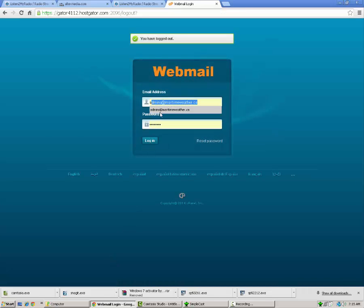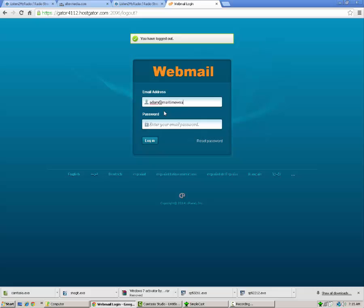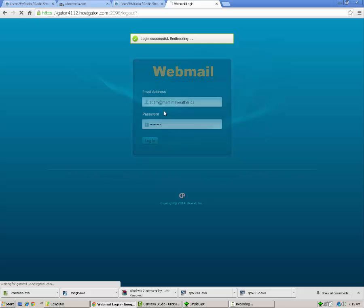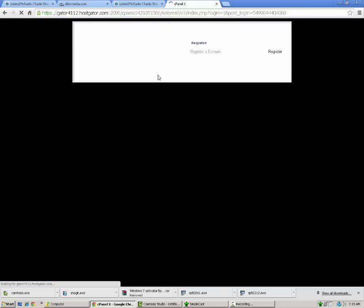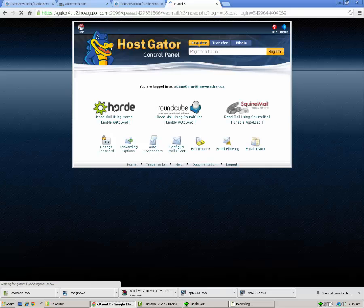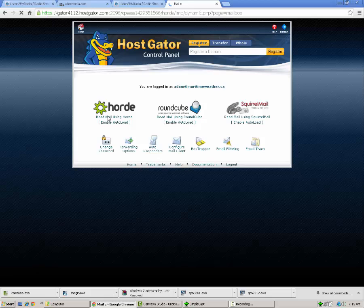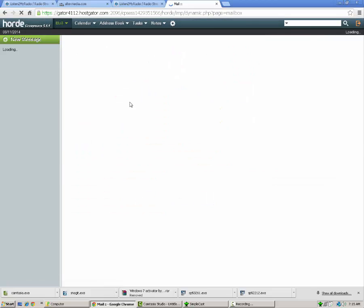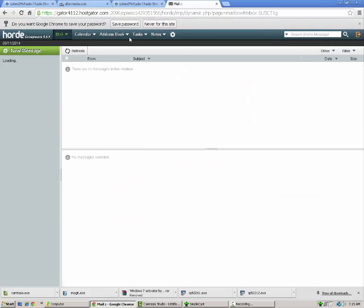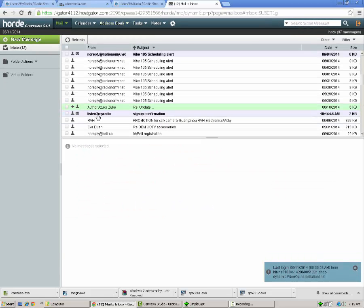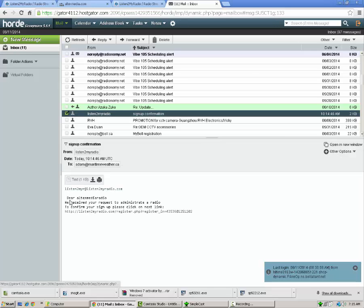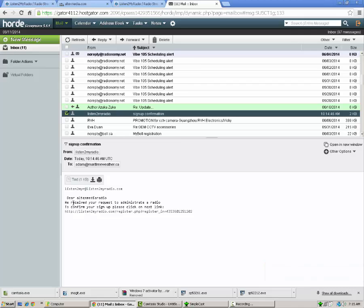Once you do that, it's going to say we received a request to register, an email was sent to your email with instructions for your account. So you're going to pop over to your email here. They have sent you an email that contains a link, and when you click that link, it will activate the account.